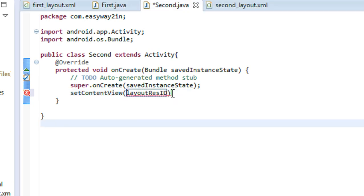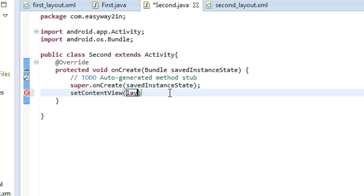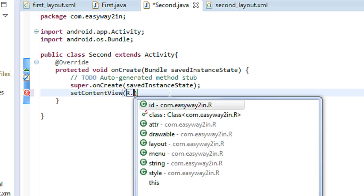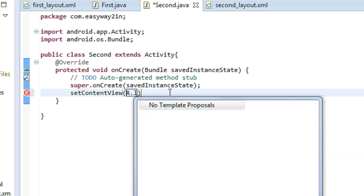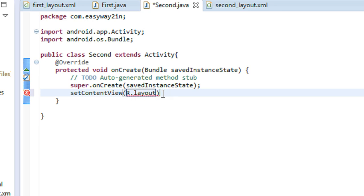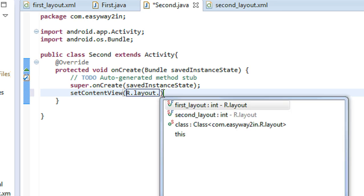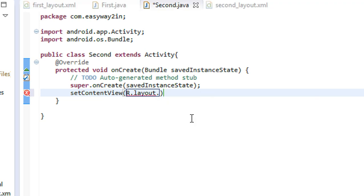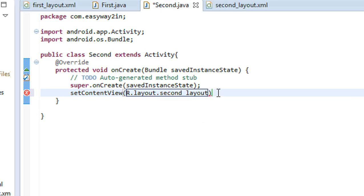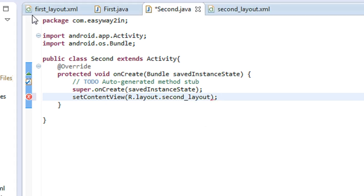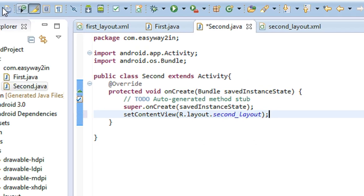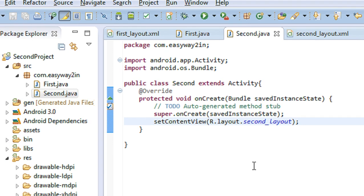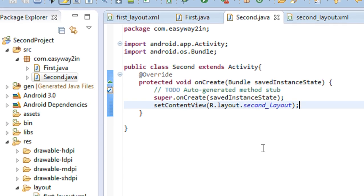Register the layout with the R.java file using setContentView. Use R.layout — the layout for the second activity is the second layout. Now you have successfully registered the second layout in the R.java file.